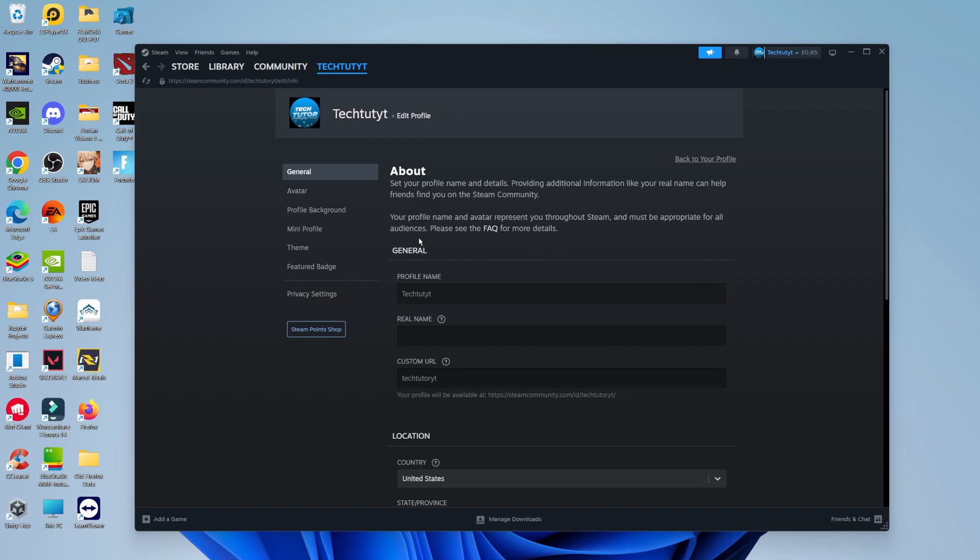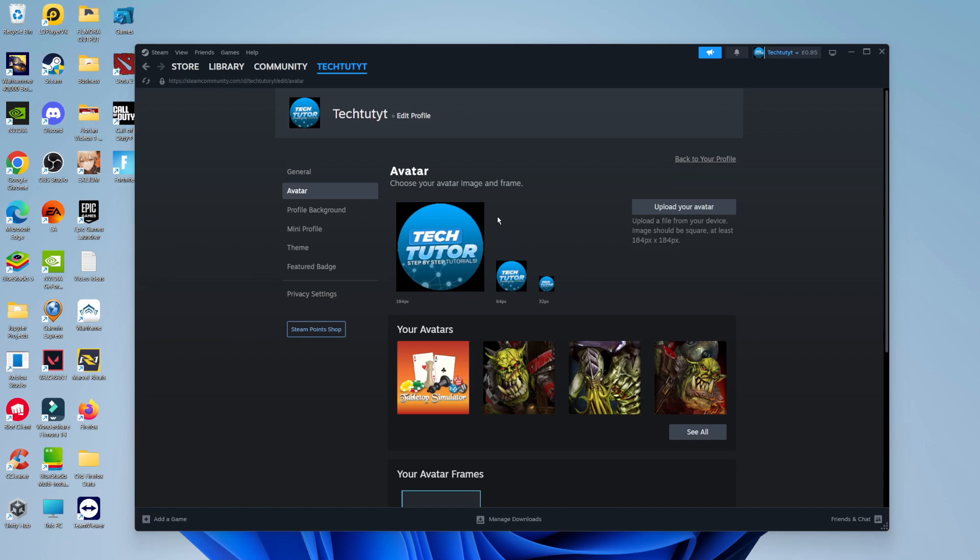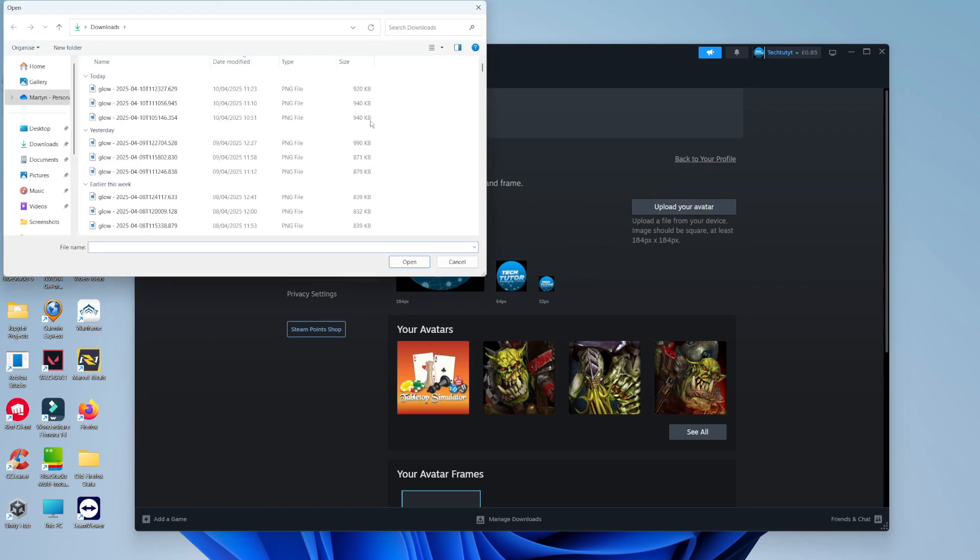From this page, come across to this menu on the left-hand side and click onto avatar. In here, what you can do is upload an avatar from your PC. So all you need to do is click here where it says upload your avatar. Just a note that your image should be square and at least 184 pixels by 184 pixels. So what you want to do is click this button and this is going to open up your PC file explorer.